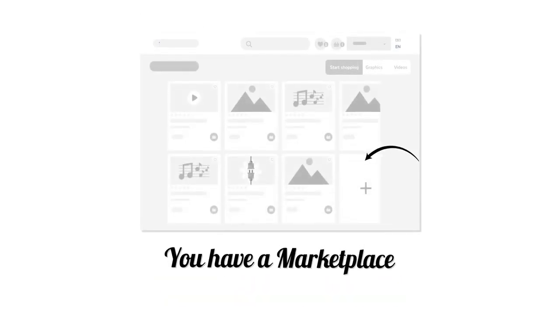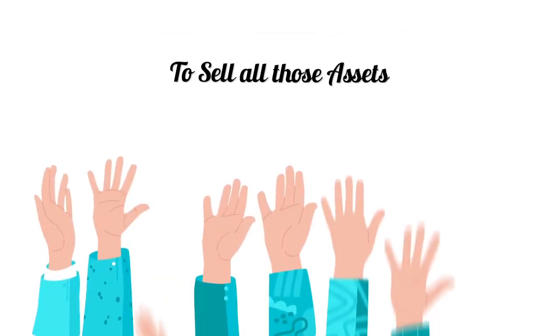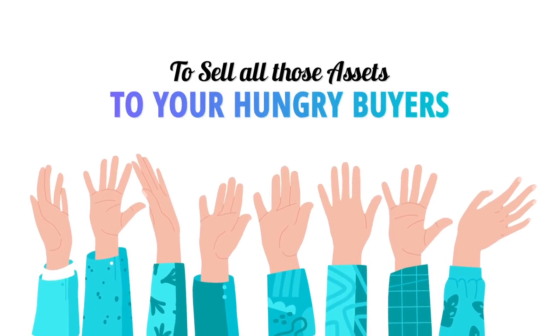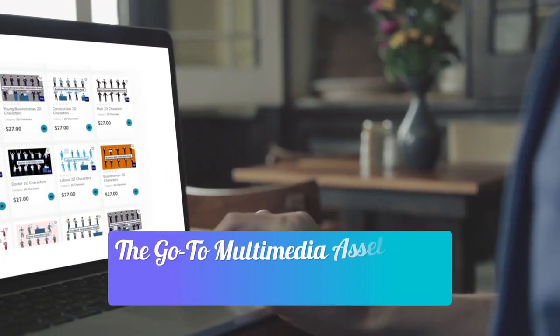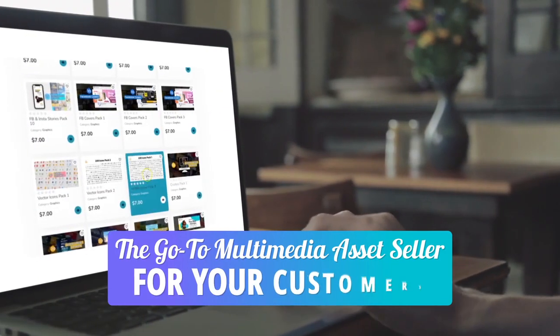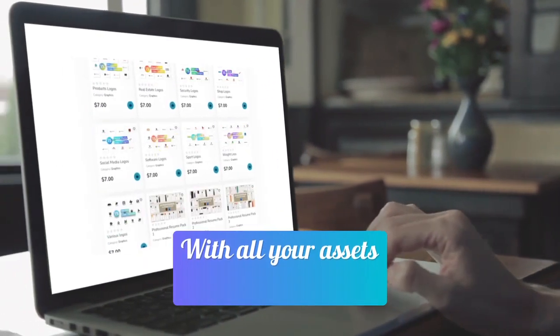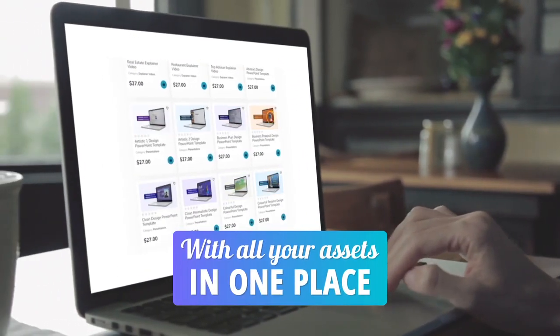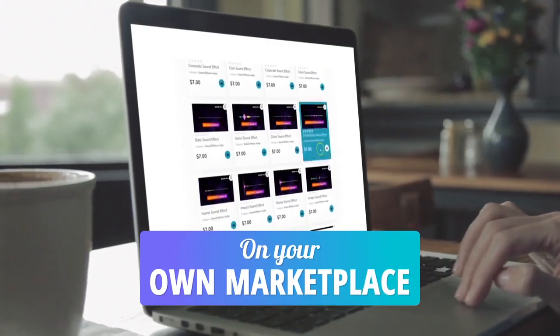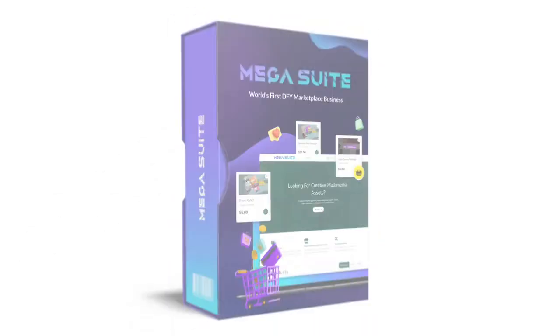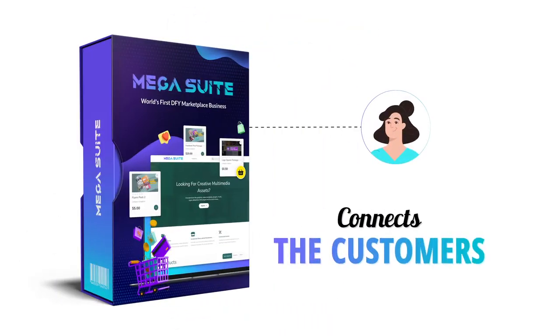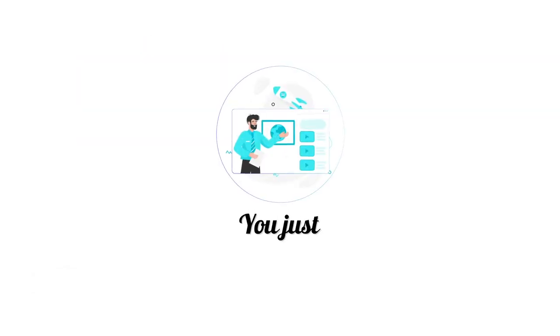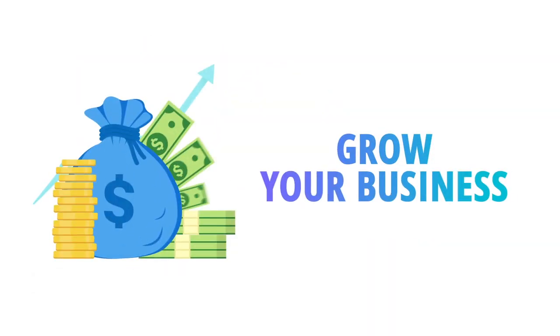You can become the authority, the go-to multimedia asset seller for your customers, with all your assets in one place on your own marketplace, all in just a few minutes. Mega Suite connects the customers and provides the product. You just follow instructions and grow your business.